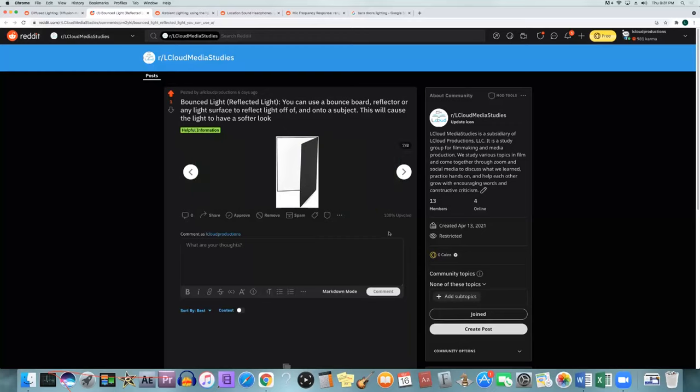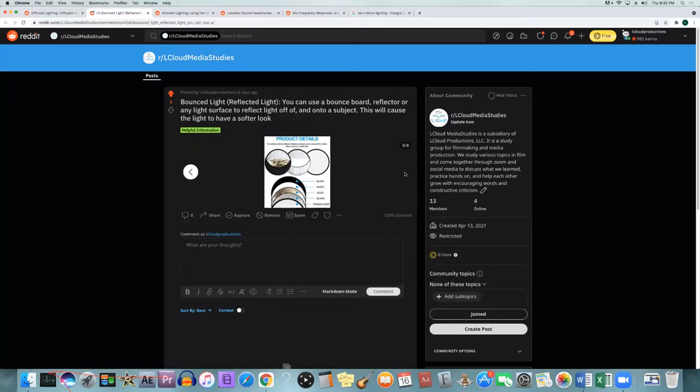There are also bounce boards — they can be different sizes, just like diffusion materials, some really big. You can set them up next to your subject so it reflects the light right back into them, and it'll do the same thing as diffusion — it'll soften up the light and make it look a lot more even across all sides.